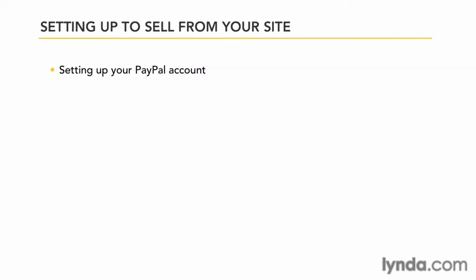So let's get started. There are a few key points to keep in mind when setting up your business account. First, keep things separate.